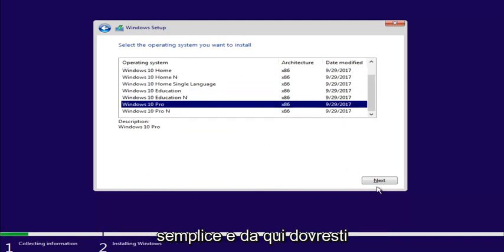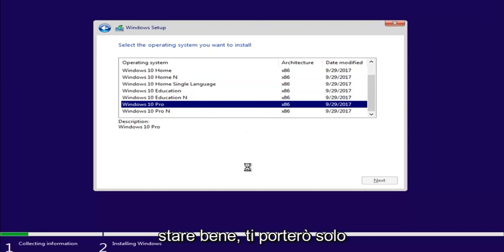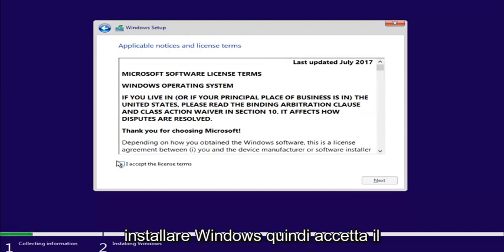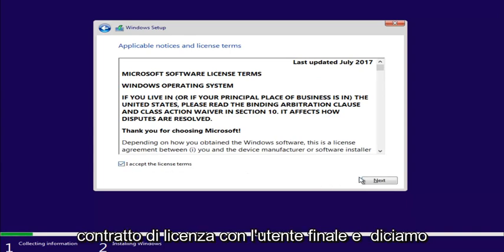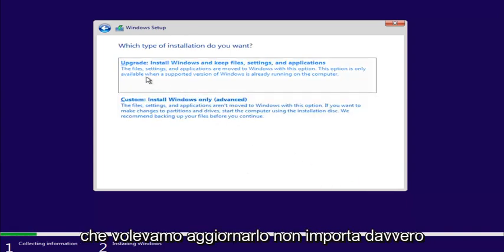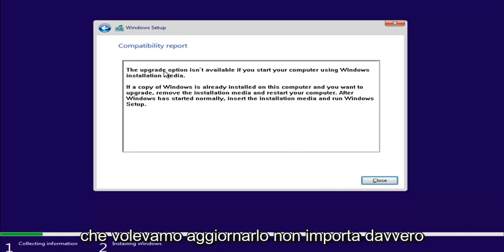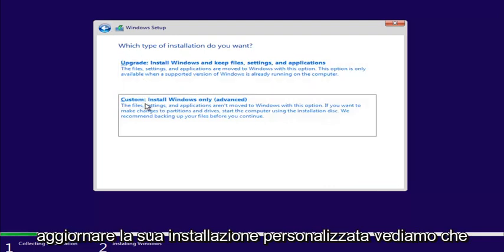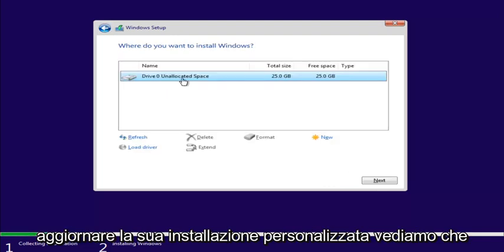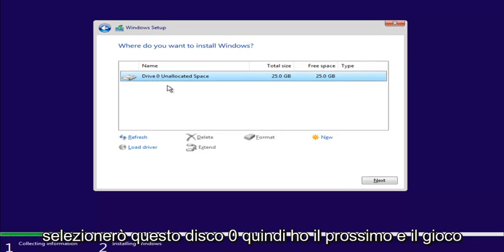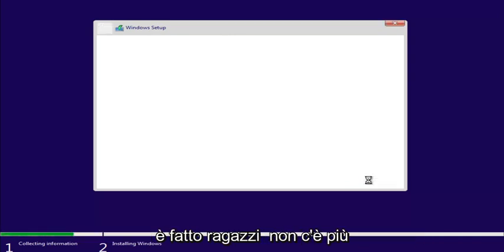Select the operating system from the list. Like I said, it's pretty straightforward. And from here, you should be fine. I'm just going to get you guys to the part where you want to install Windows on. So, accept the end-user license agreement. And let's say we wanted to upgrade. It doesn't really matter. You know what? I guess we can't upgrade. Custom install. We see we have our drive right here. We're going to select this drive 0. Select Next.